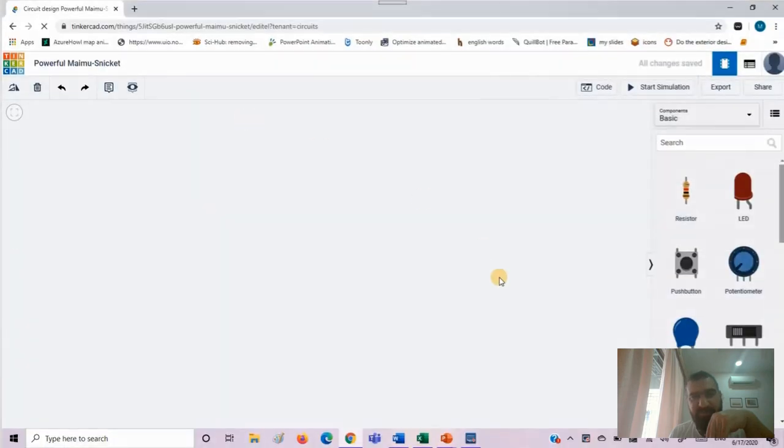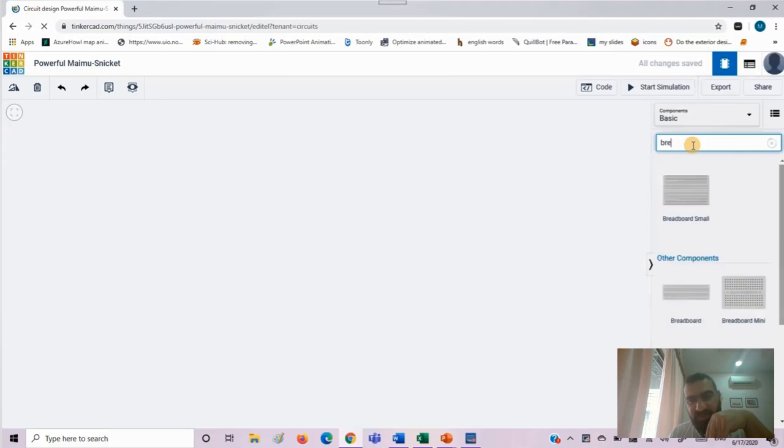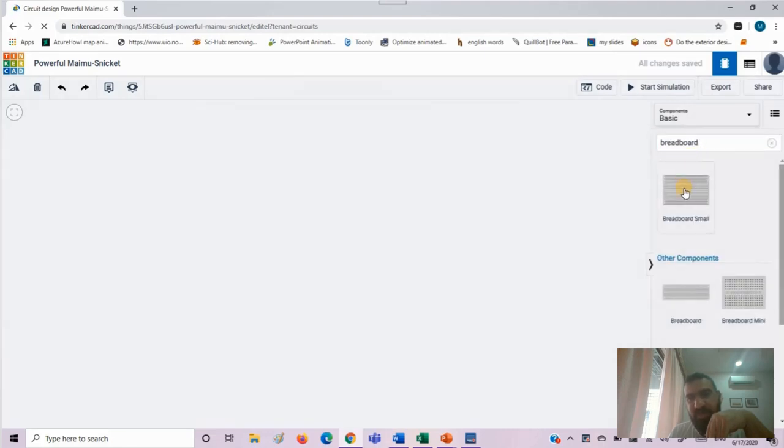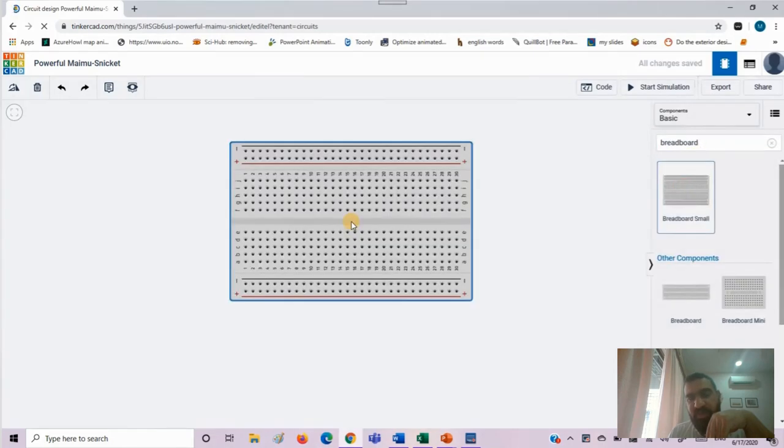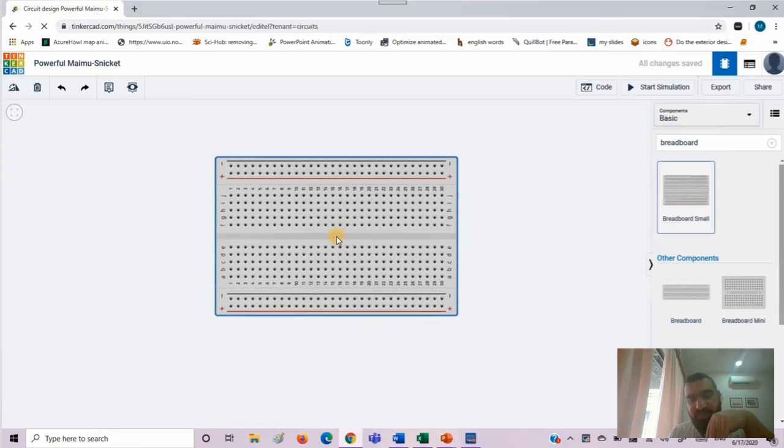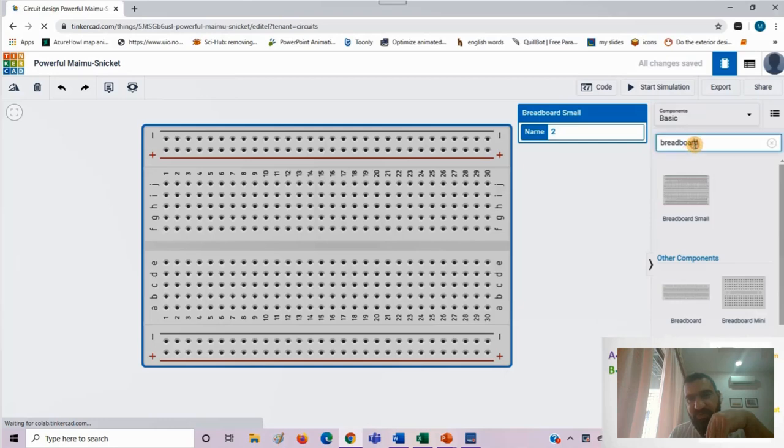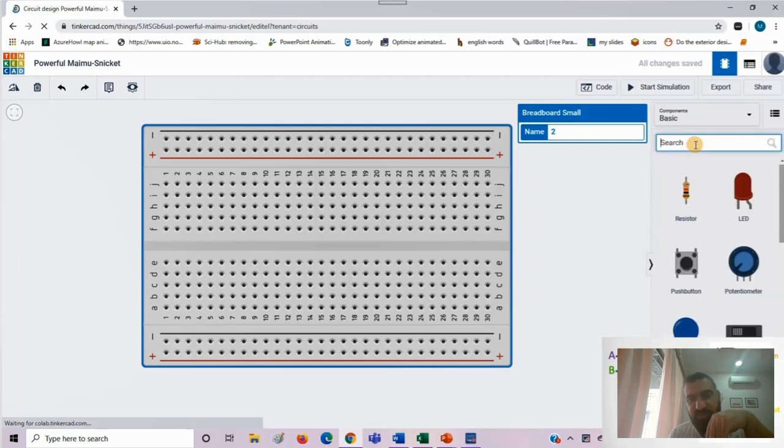We will go to Tinkercad. First thing, as we know, we need to bring the breadboard, our base. Once you place your breadboard in your workspace, you start looking for your logical gates.